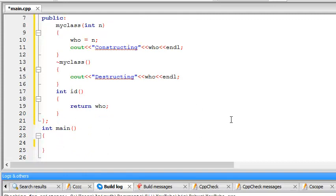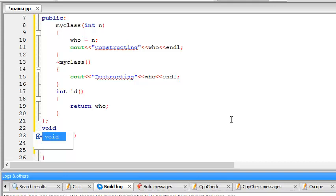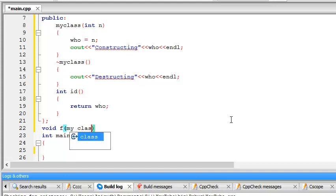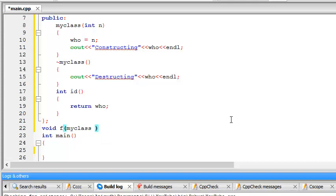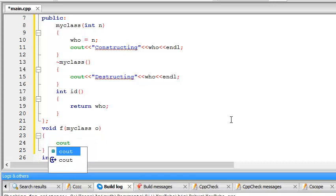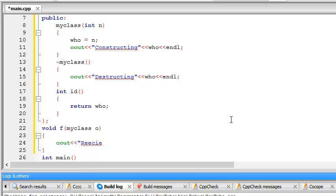And also I'd like to create a function or method that is just like a regular method, no friend or anything. So, void f, myclass, and cout received, o.id, end the line there.